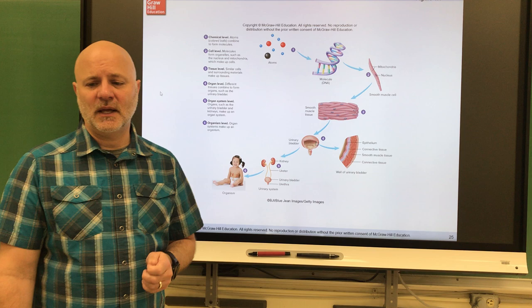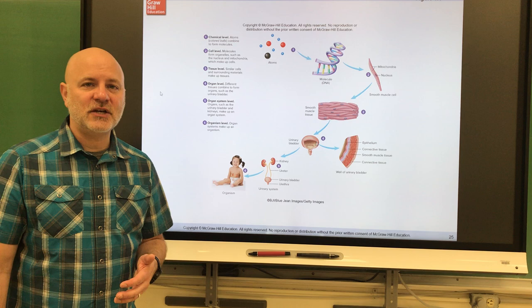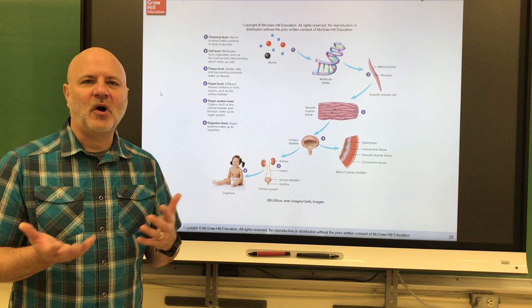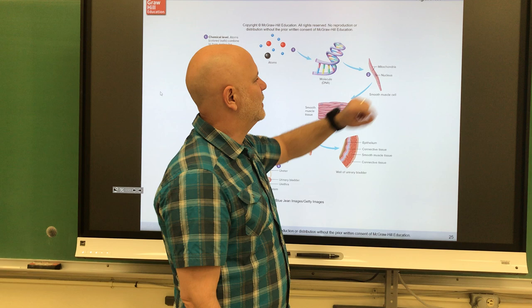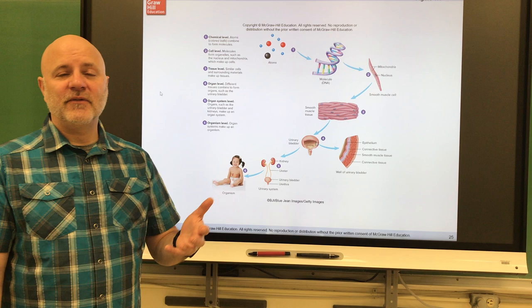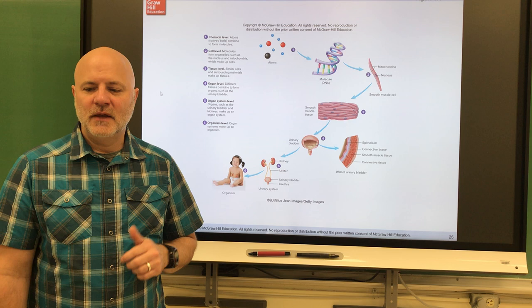The next level is the organelle level. 'Organelle' basically means small organ — it is a part of a cell that performs a specialized function. For example, mitochondria produce energy for the cell, and the nucleus houses our DNA, serving as the control center of the cell. Above the organelle level is the cellular level — cells are the structural and functional unit of an organism.